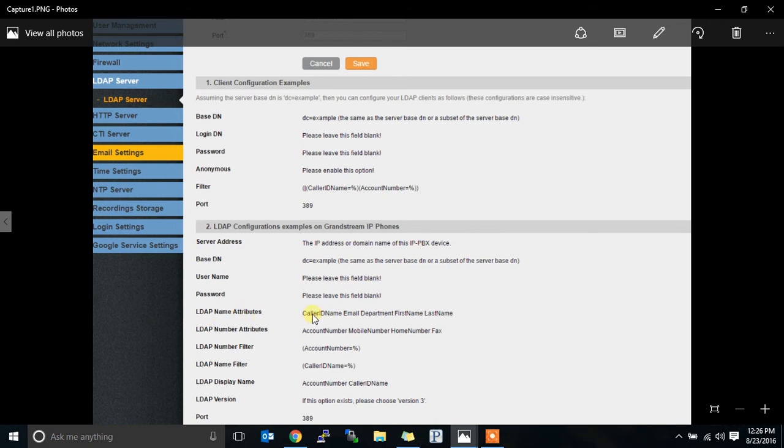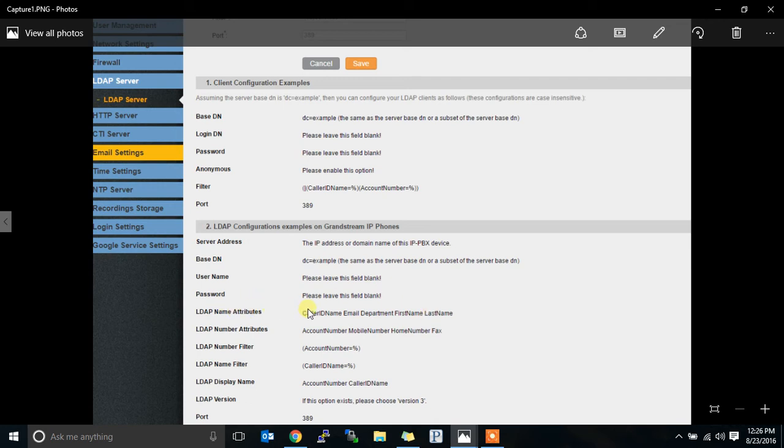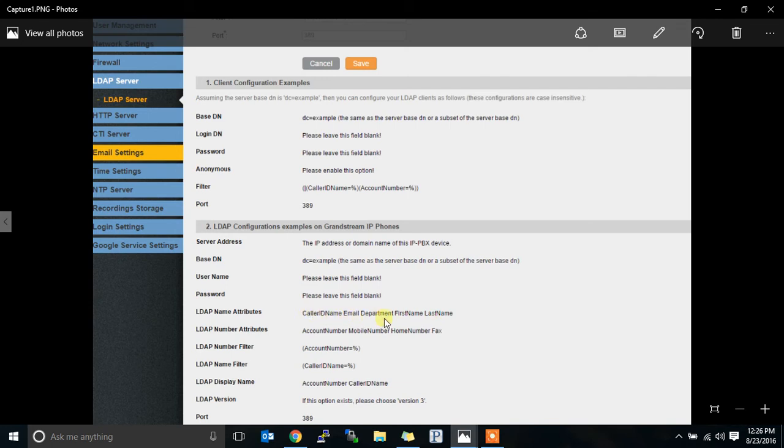When you try to type something in to the LDAP name to search for it, what sections should it look for? It's going to look through the caller ID name section. It's going to look through the email section, the department section, the first name section, and the last name section for whatever you typed in. So if you just put caller ID name in the name attribute section, it will only search through the caller ID names. But if you put all of these in with a space between them, it'll search through every section.